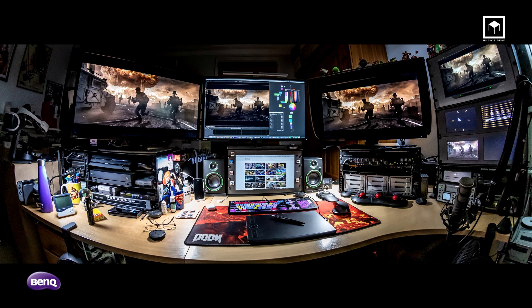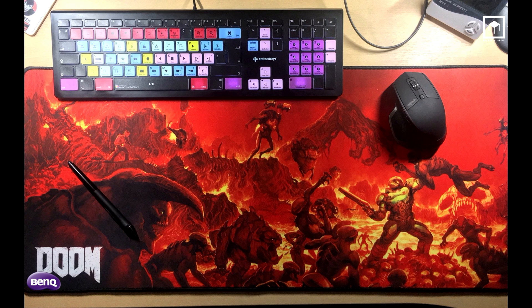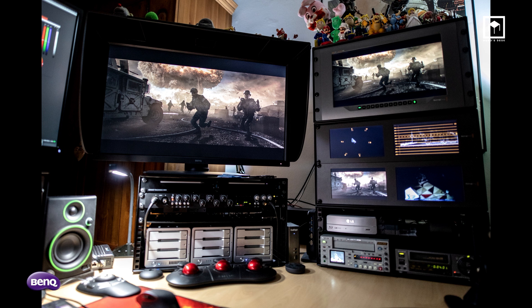I currently work from home. You can watch videos about my setup on YouTube. I work remotely because commuting in London is very stressful. This is my desk — my control center — where I have everything I need. All the monitors are from BenQ, which I've been using for years.